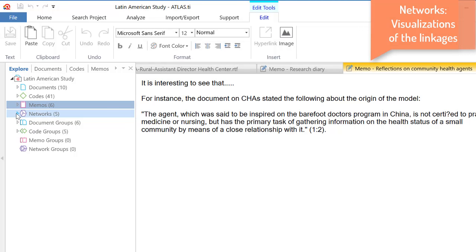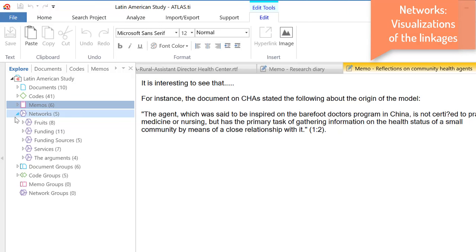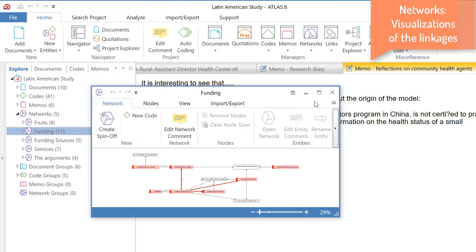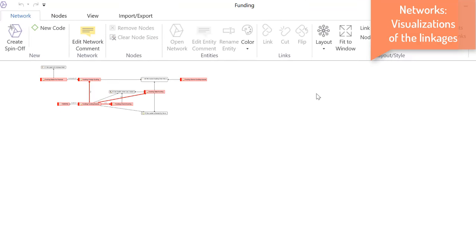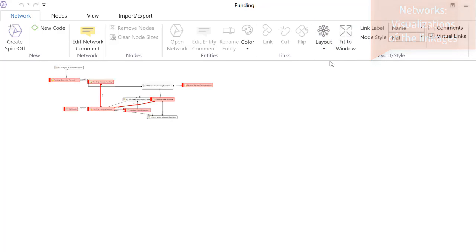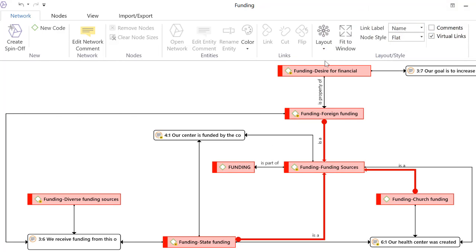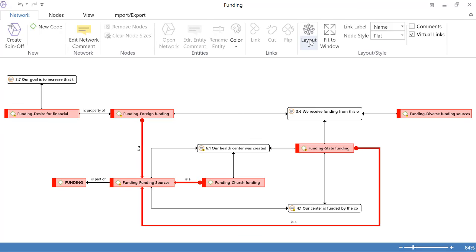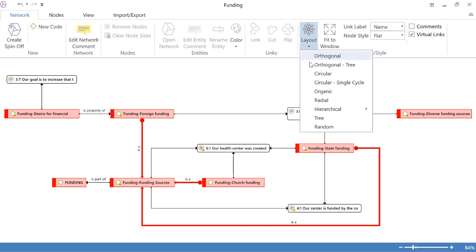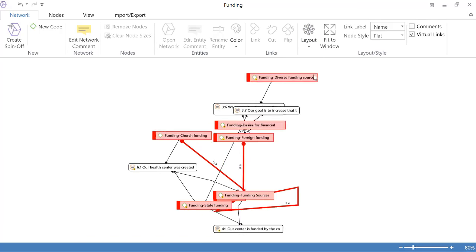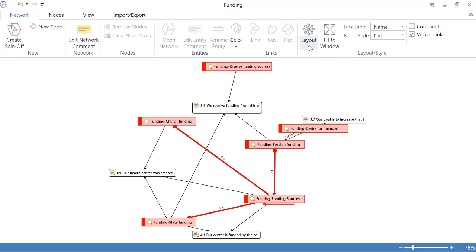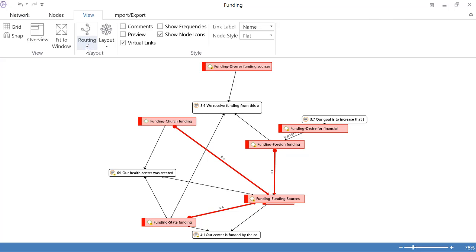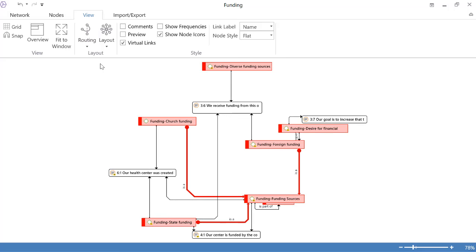Networks are visualizations of the linkages that we create as we work with our project. So, let's take a look at one of these here. Funding. Let me take a look at funding here. And we have a layout, orthogonal. So, these are some interesting automated layouts that we can use. Orthogonal tree. Circular. Let me try circular here, but let me change the routing of the lines to polyline. Let's see how it looks. That looks nicer, right?